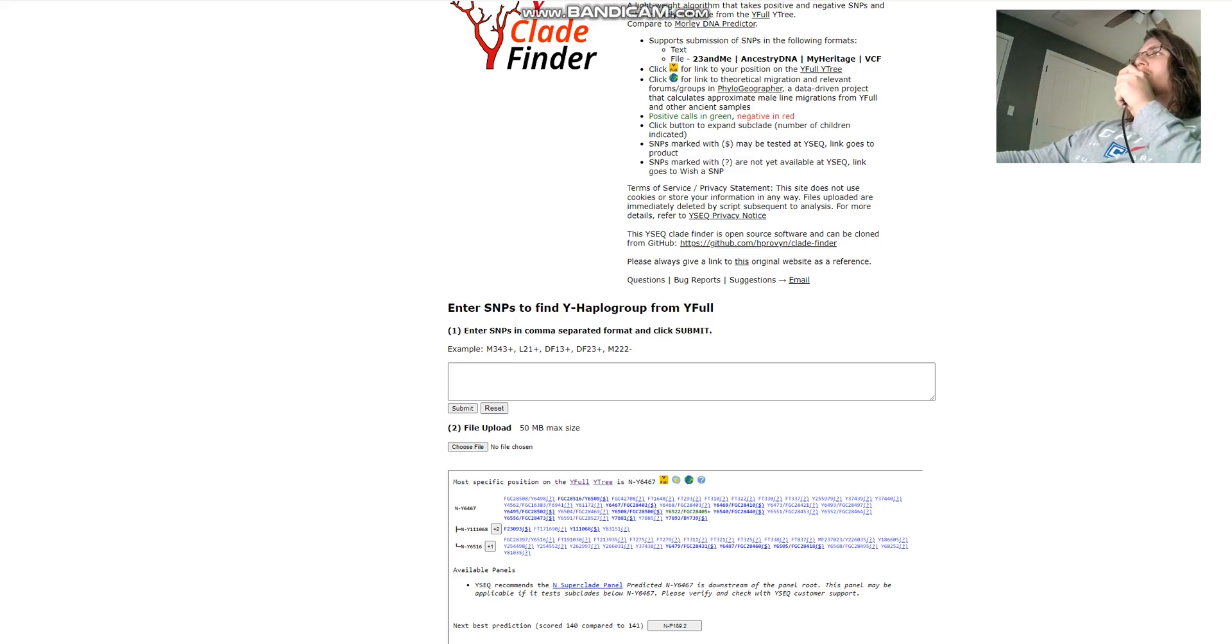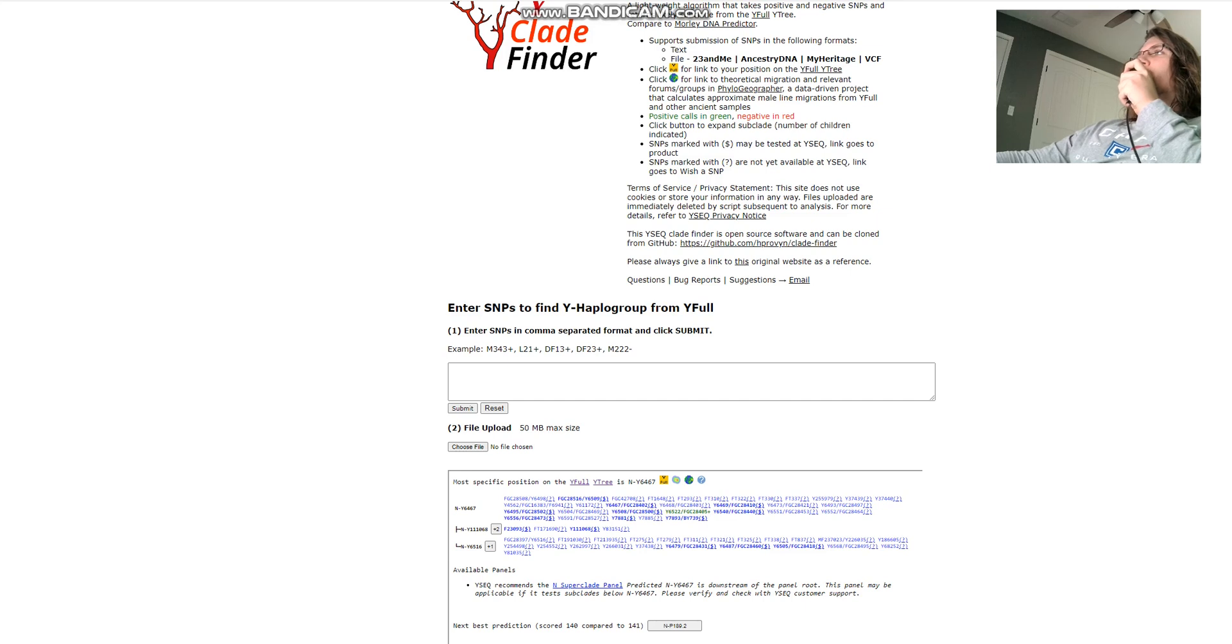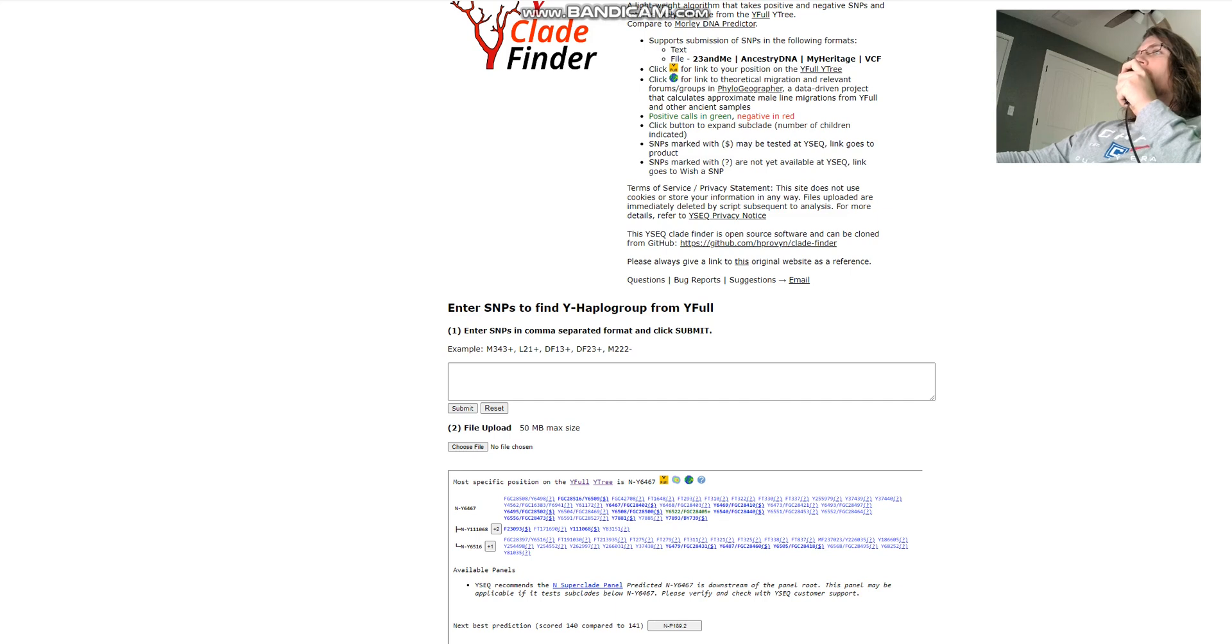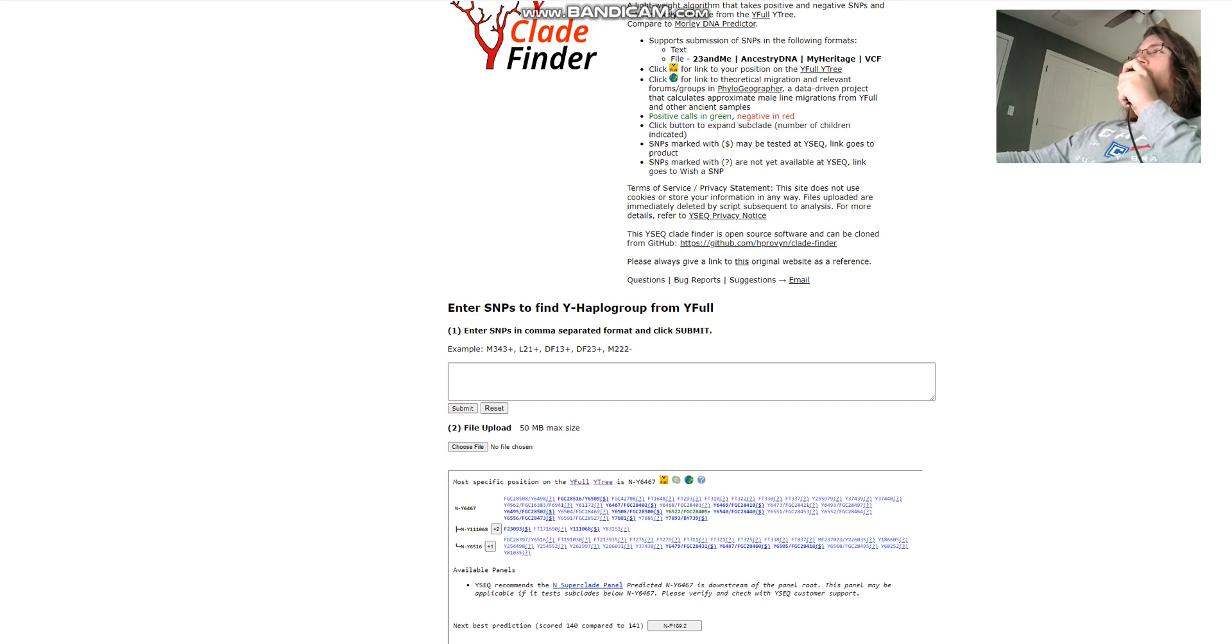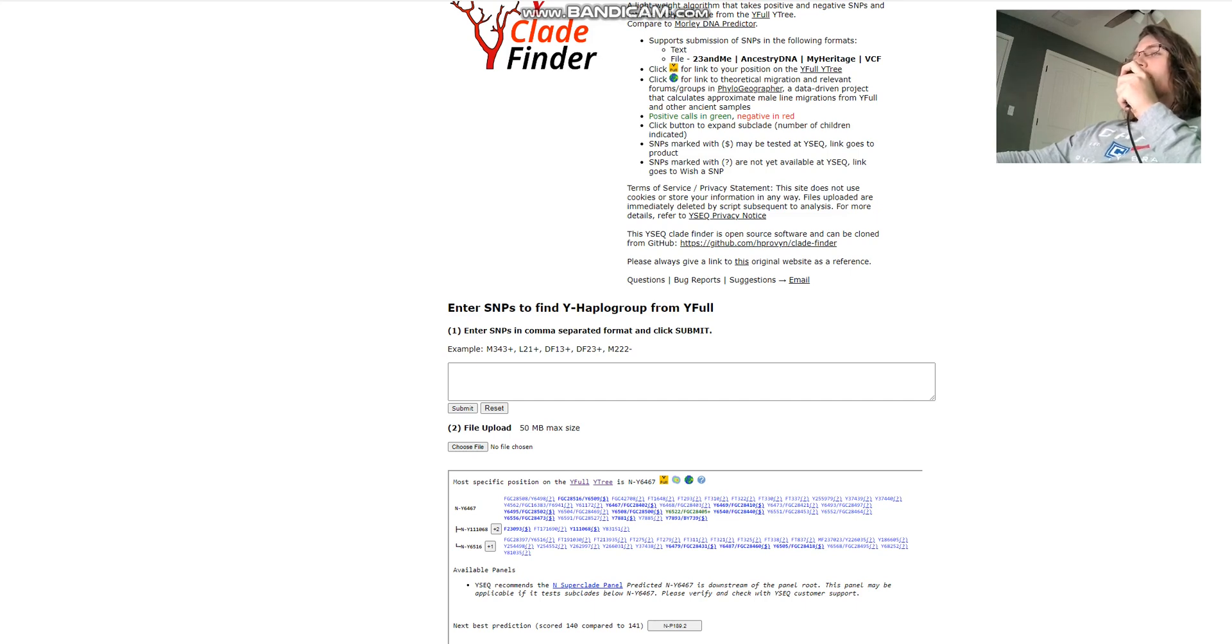Hello friends, in this video we'll be taking a look at the autosomal DNA predicted phenotype traits of a Sarmatian, and actually the autosomal ethnicity stuff as well. This is a Sarmatian from Moldova, and what's super interesting about this individual is that his Y-DNA is N-Y-64-67.